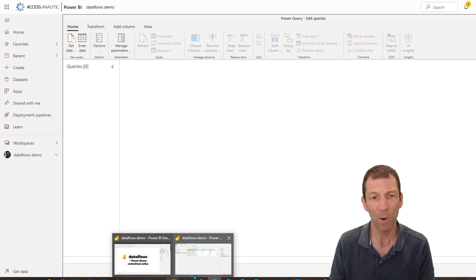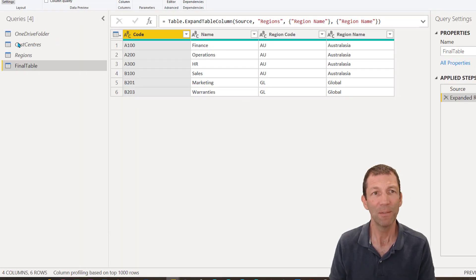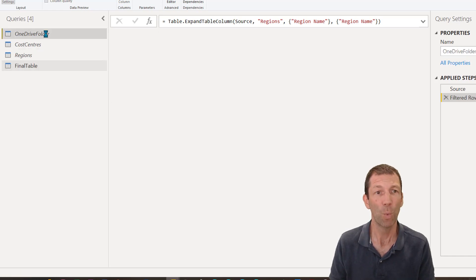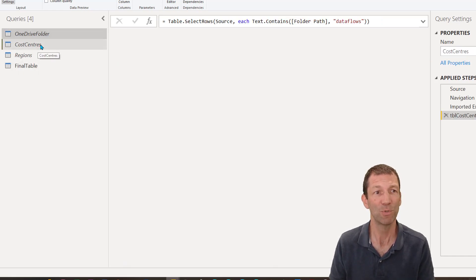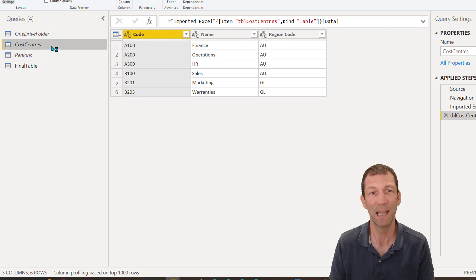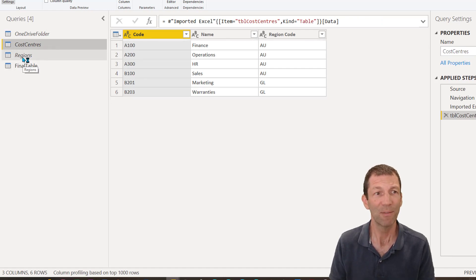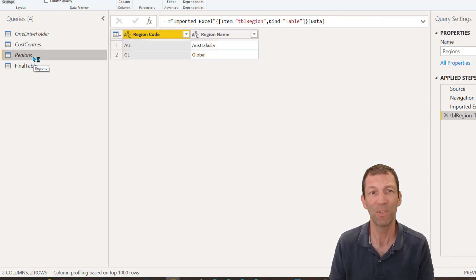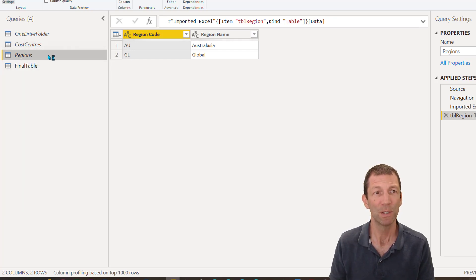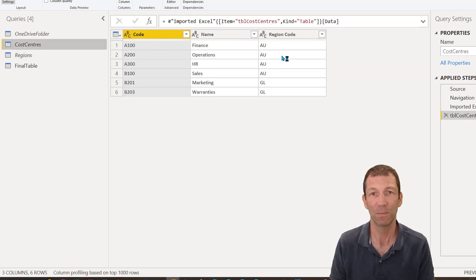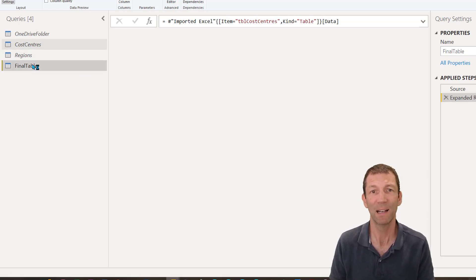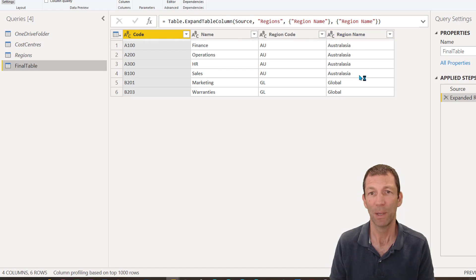If I go back to Power BI Desktop, I've got a Power BI Desktop file here with some queries in. I've got a OneDrive folder I'm connecting to, drilling down into one of the files there called cost centers. I've also tapped into another file where I'm pulling the regions, doing a merge to join this region code onto the side of this table, to give me this final table.